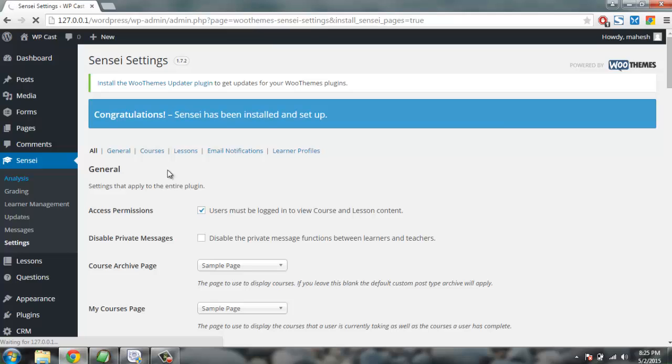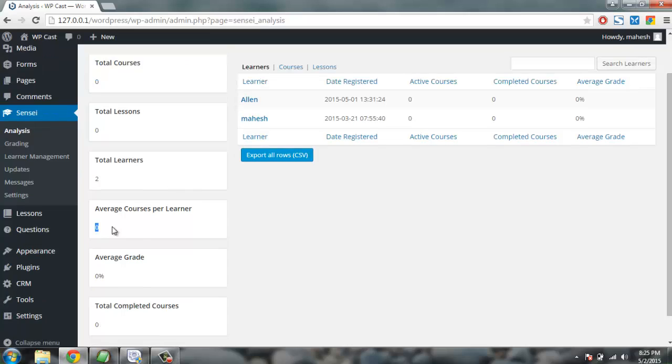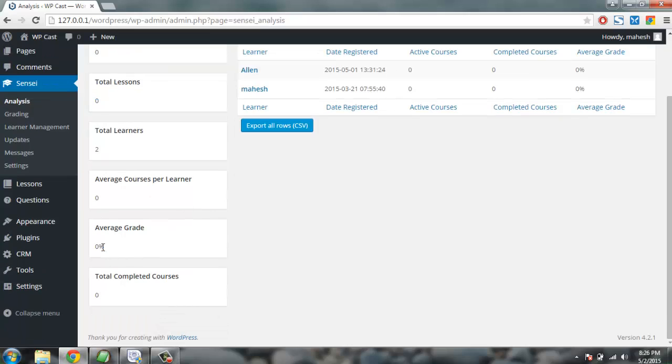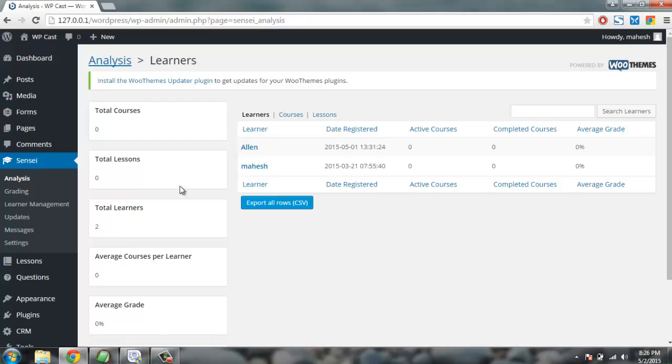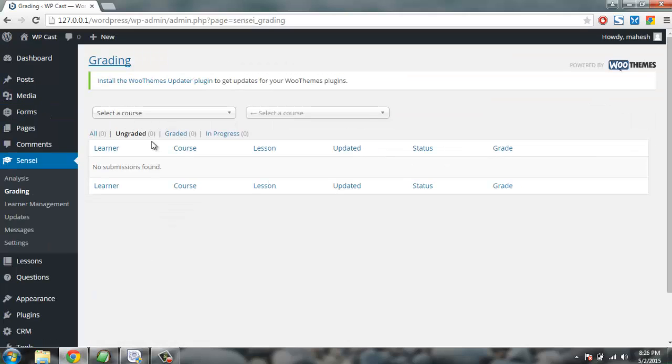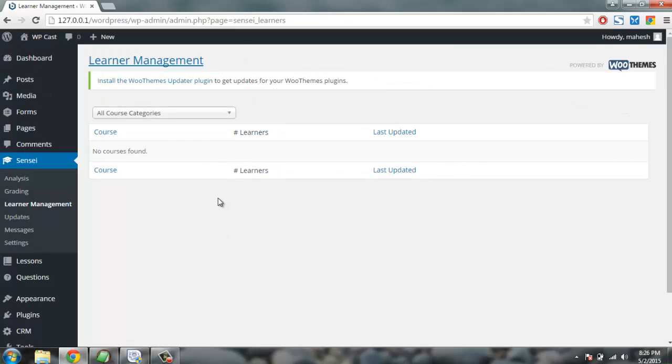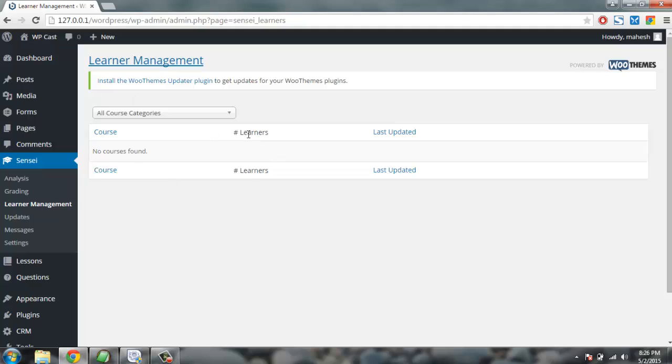Then you have Analysis - here you can analyze or create statistics like how many users are registered, how many of them completed courses or are active in a course, and their grade. Then you have course stats like how many courses, many lessons, how many learners, how many average courses per learner, and grade. After that there is grading system - grading system is for those type of courses where you are paying attention to the grading system followed by your students. Then you have learner management - here you will find that there are all courses listed, learner, and last update.